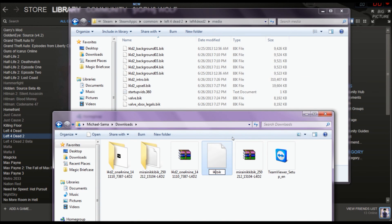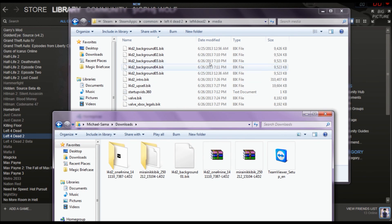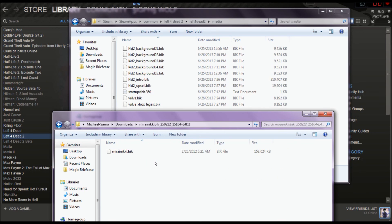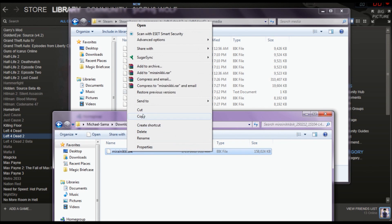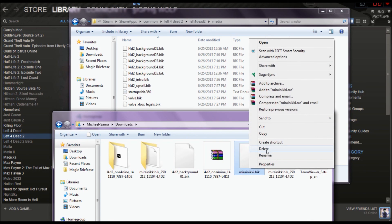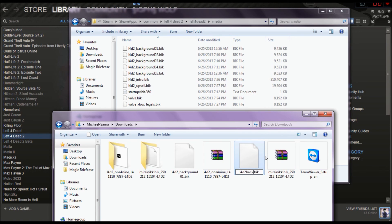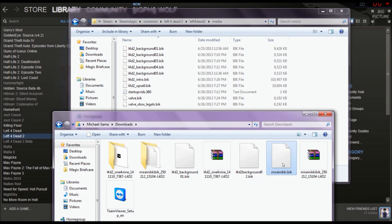Rename the first file to: left4dead2_background_00. Control-C that. Then rename the next one to: left4dead2_background_01. Then rename the next one: left4dead2_background_02. We have a few more — left4dead2 underscore background.